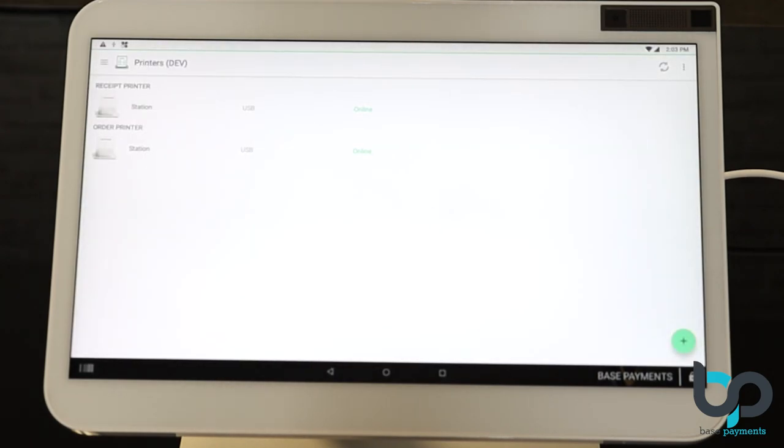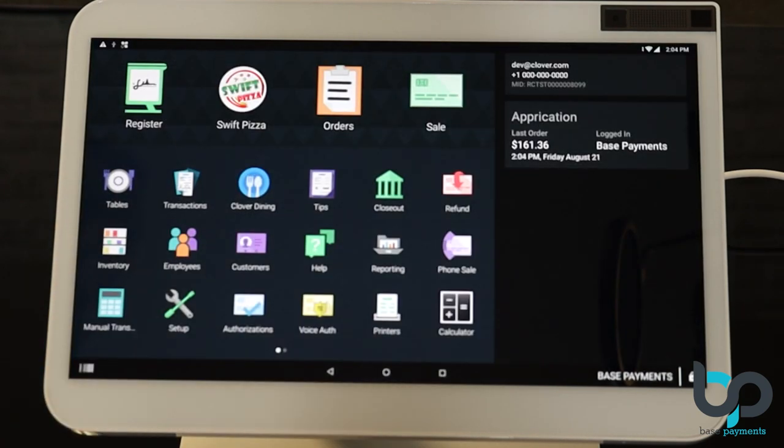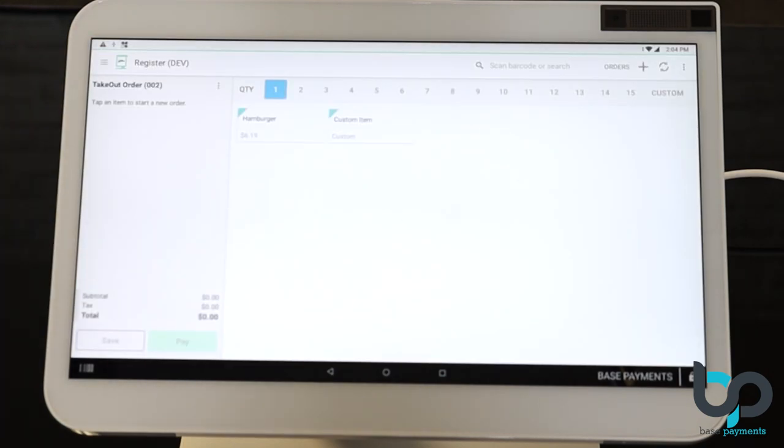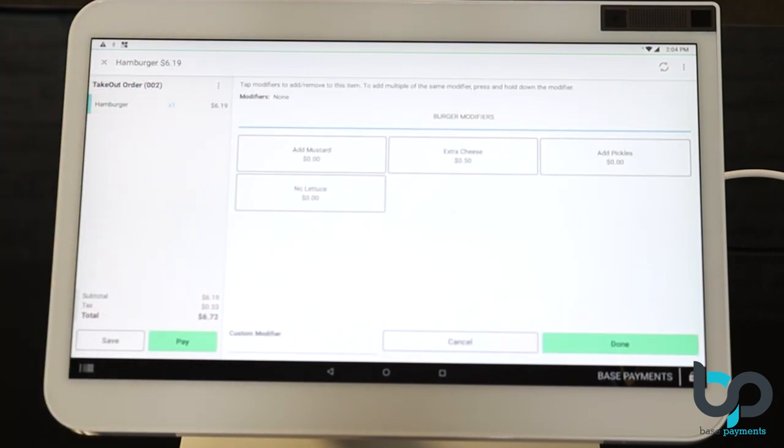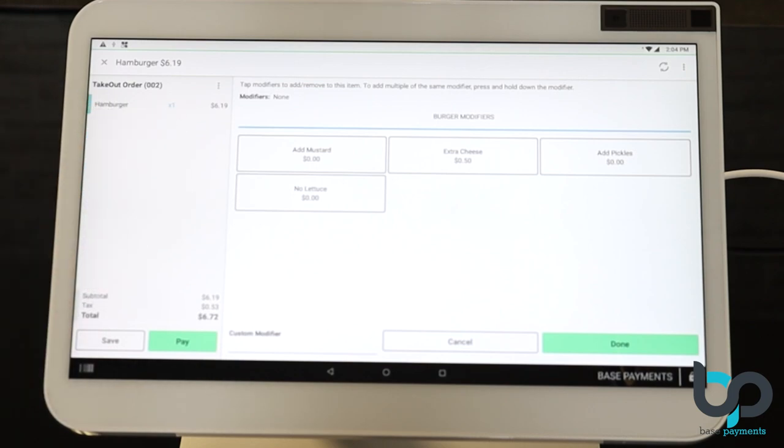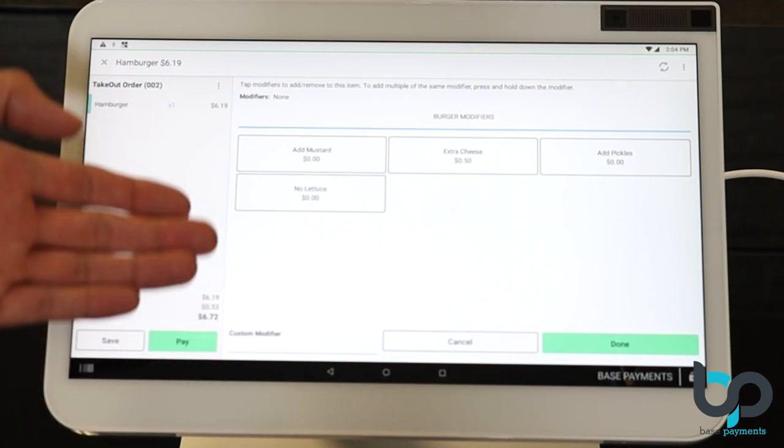Now that we've completed that, let's go ahead and check out the register app and see what our menu item looks like. Now let's go to the register. And there we go. Hamburger. Let's select that item and see what comes up. You'll notice your price displayed on the left. 619, quantity of one.